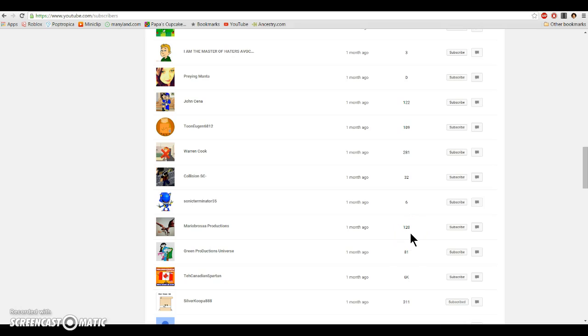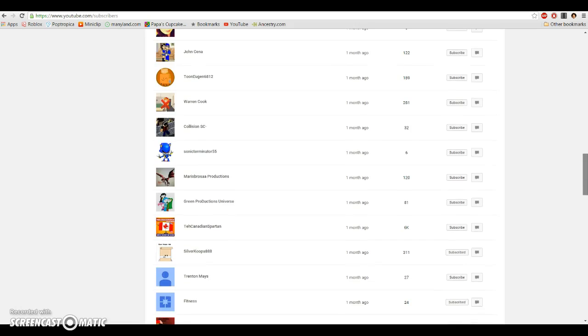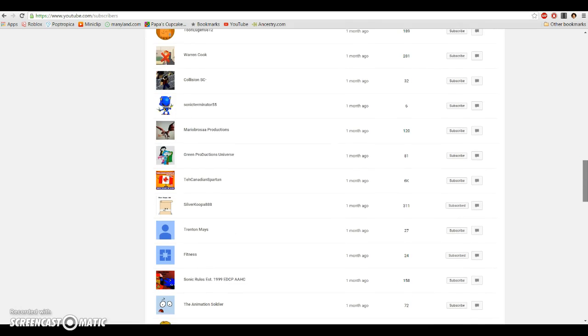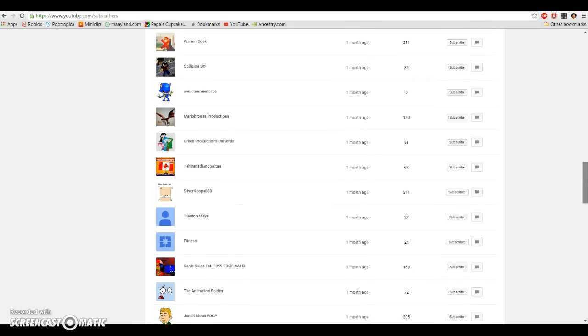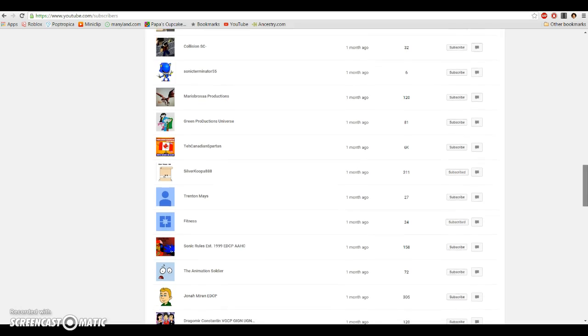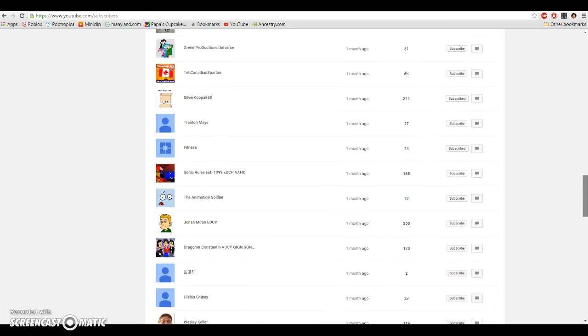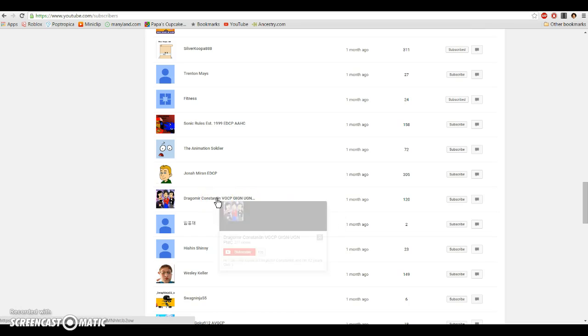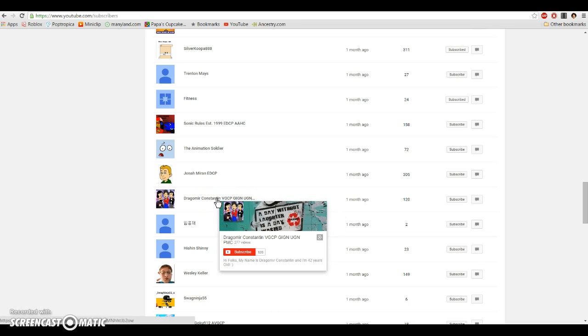Mario Bros. Productions, Green Productions Universe, TiccanadianSpartan, SilverCoopa88, TrentonMaze, Fitness, SonicRulesS1999EDCPAAHC, TheAnimationSoldier, GeneralMuronEDCP, DragonMuronConstantine, VGCP, GIGN, UGN, PMC.